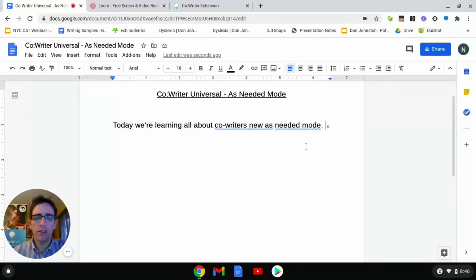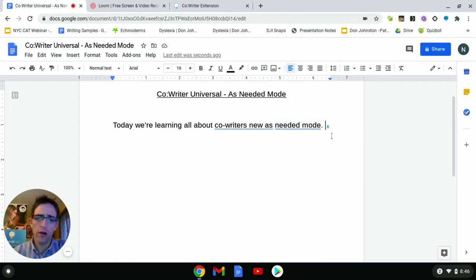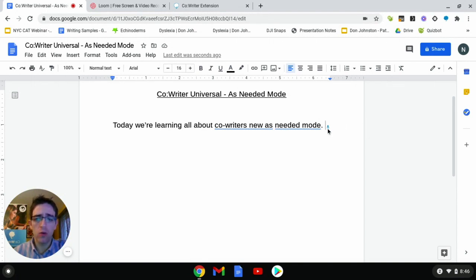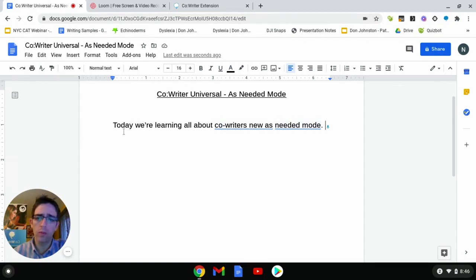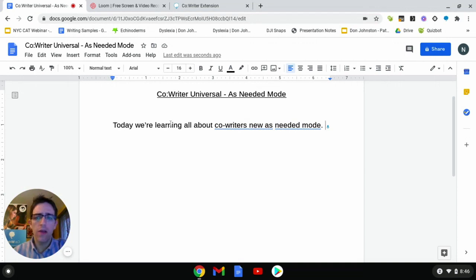You'll notice that this new option allows me to quickly access our CoWriter dictation speech-to-text tool. Once I disable the tool, you'll also notice that it is now going to read back the entire sentence for you with word-by-word highlighting. This should really help you catch any errors that occur while using this dictation tool.